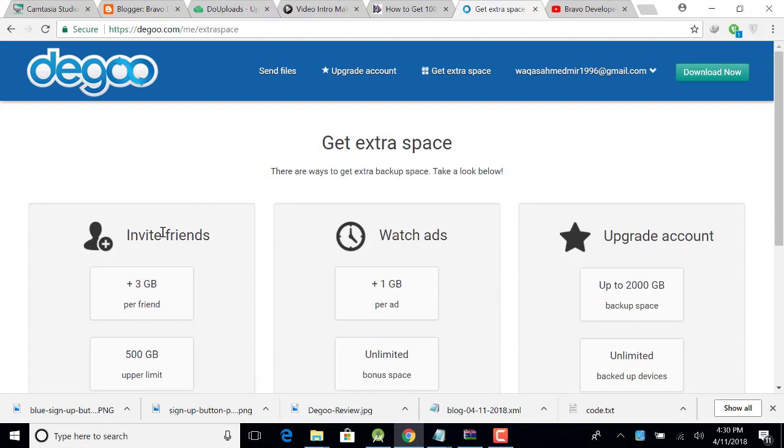So here you can see invite friends. When you invite your friends, then you can get 3 GB per friend and you will get up to 500 GB. Now watch ads, when you watch one ad, then you can get 1 GB per ad.